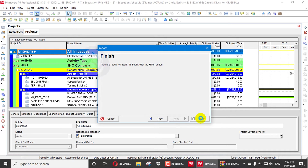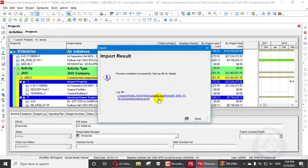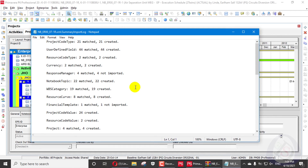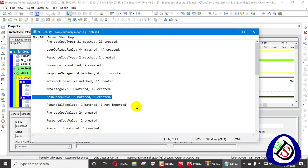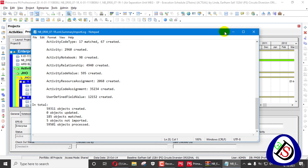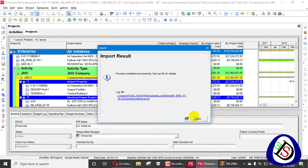I will press Finish. When I press Finish it will take some time and it will show us a log or a confirmation of successful importing. Here you can see the import result is completed. You can see a log - the log is presented in a TXT file. Twenty-one matched in project codes, it created twenty-one; user-defined fields - forty-four created, two created. Report Response Manager - did not import eight. Twenty-two notebook topics created, nineteen WBS categories created, eight resource curves created, and one financial template not imported. Here you can see the full log summary of what was imported and what was not.